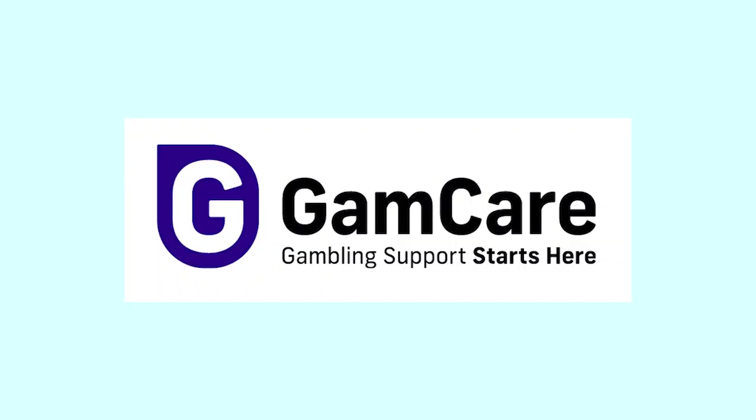This is Dan. Dan, can you tell us a bit about who you are and what you do? Yeah, of course I can, thanks Jess. I'm Dan, I work for an organization called GamCare who are the leading provider of information, advice and support to anybody who's experiencing gambling related harm in any way, shape or form.